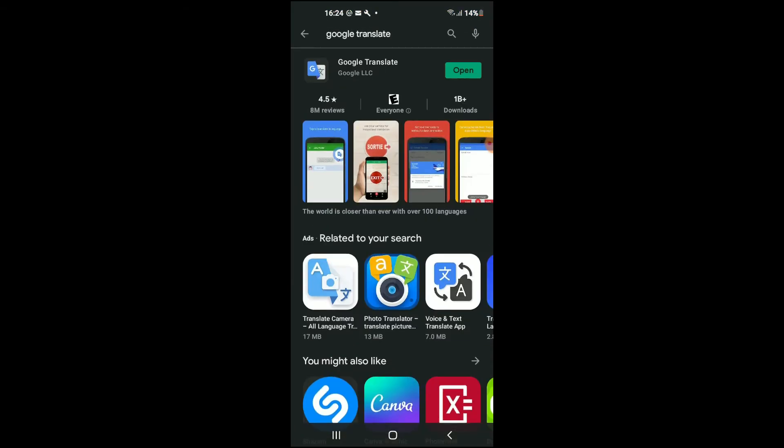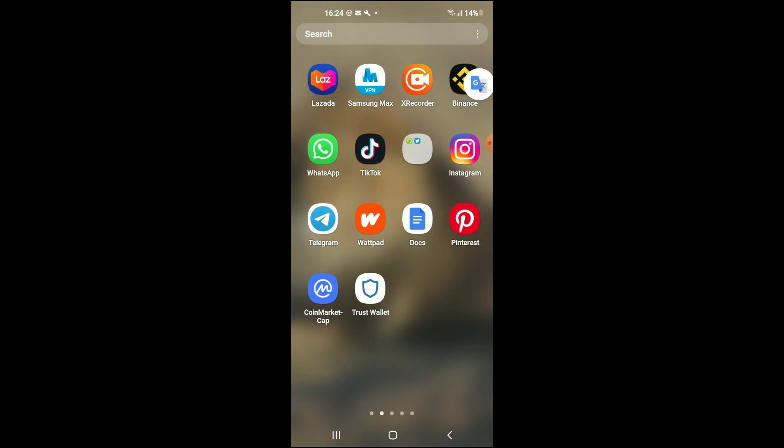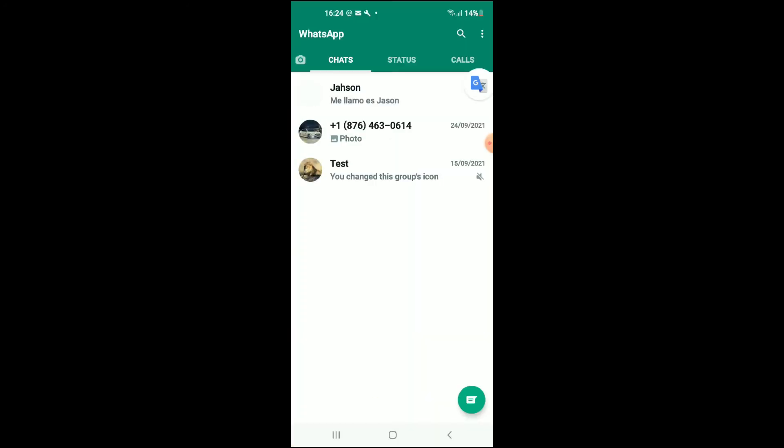After you have done that, you can go into WhatsApp. And as you can see, there is now a Google Translate icon right here hovering over my WhatsApp chat.